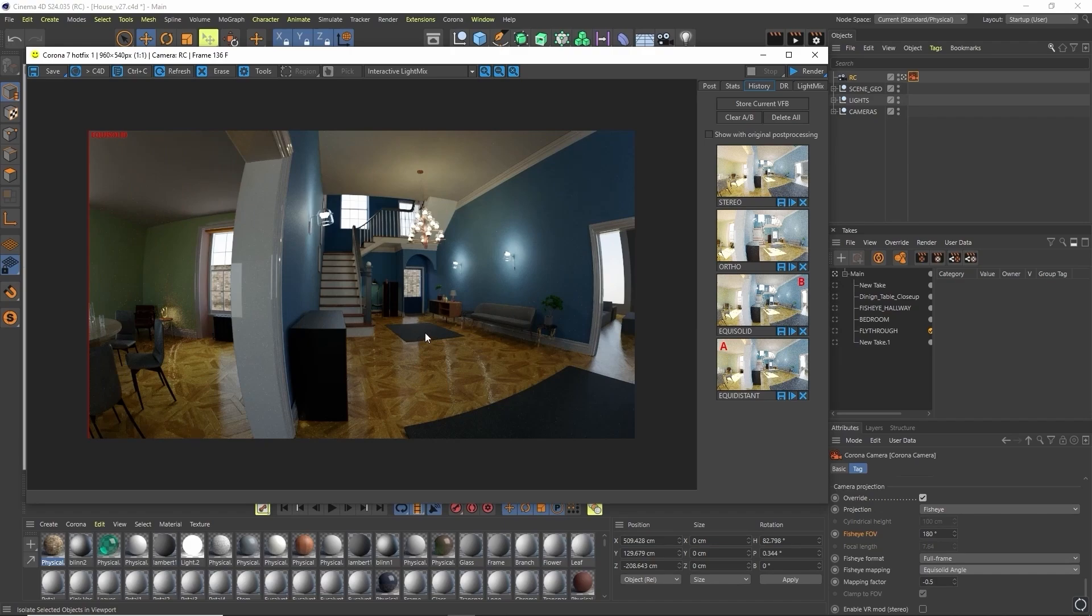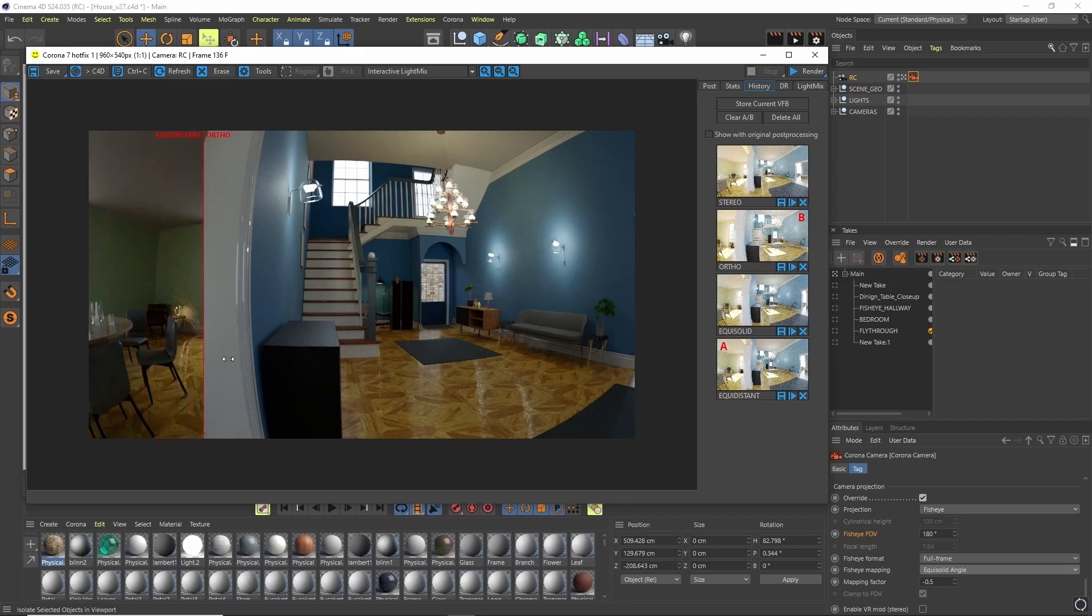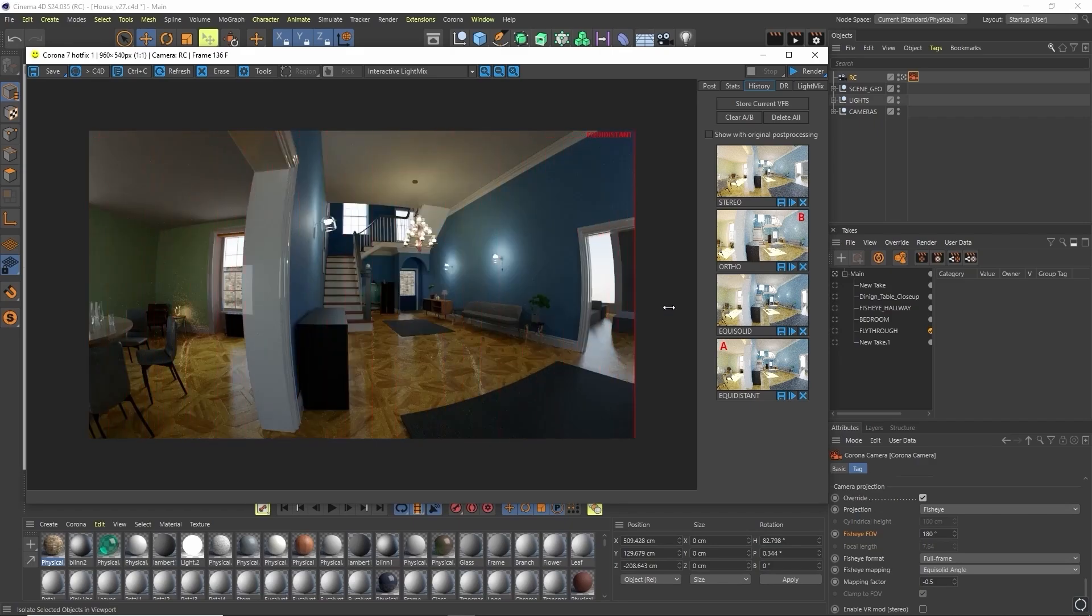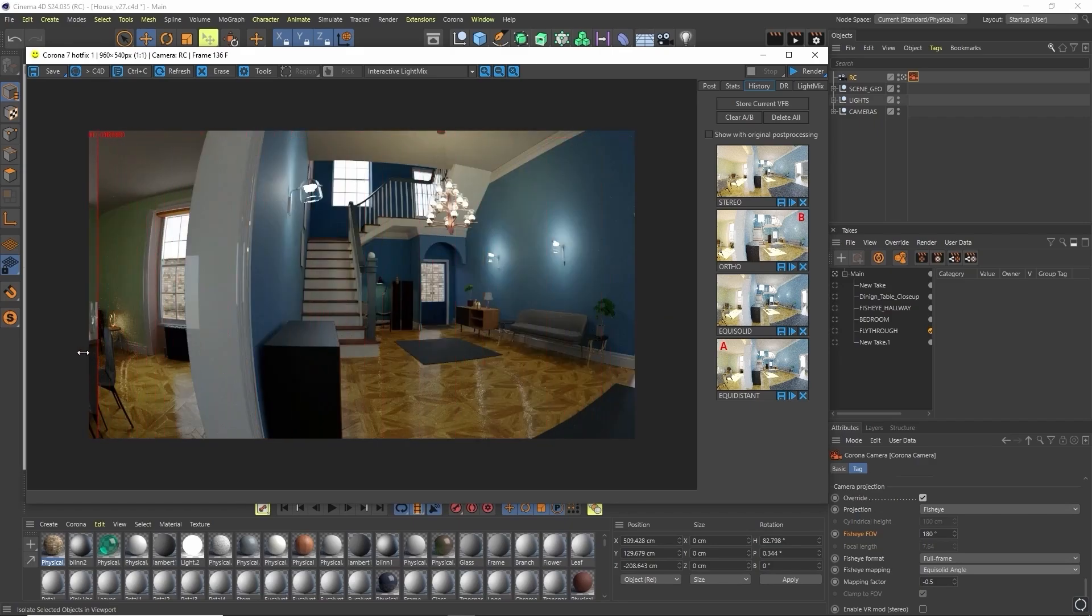Now we compare that again to orthographic. You'll see now that our edges are highly distorted compared to our original render. Our center is much less distorted.